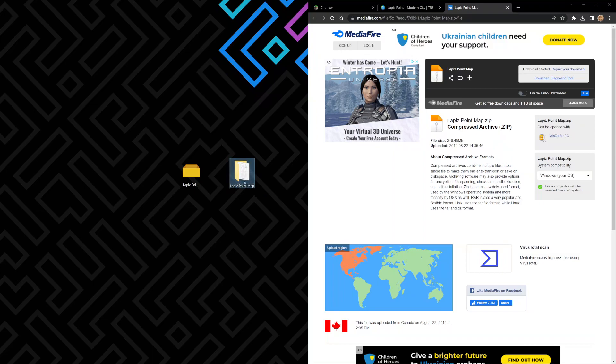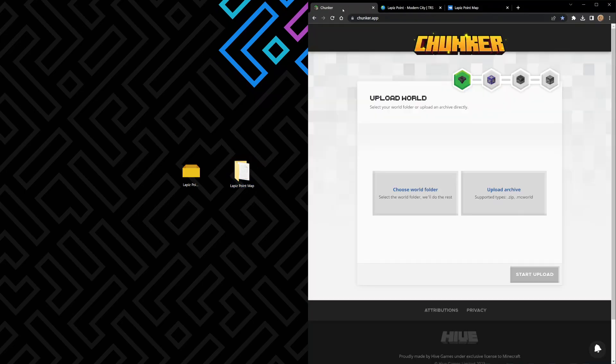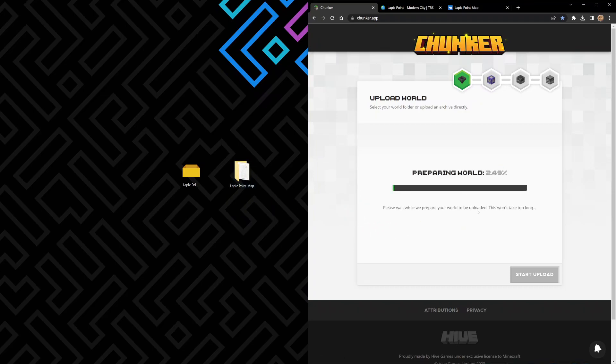Lapis Point map, let's go over here to Chunker. Chunker's so easy guys, look - it's in the website ready to go. Just take your Lapis Point map, drop it in, and as you can see it's loading up your world so easily.